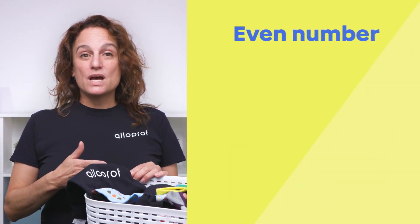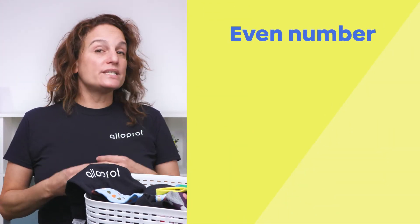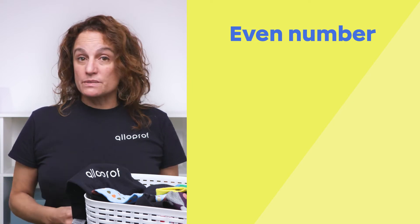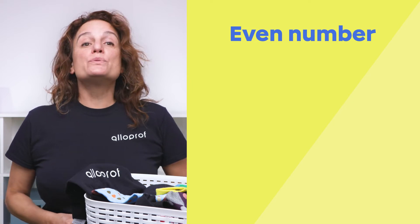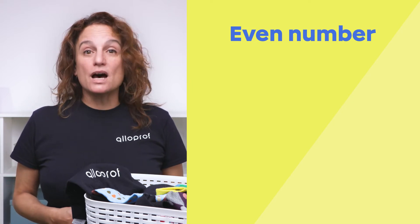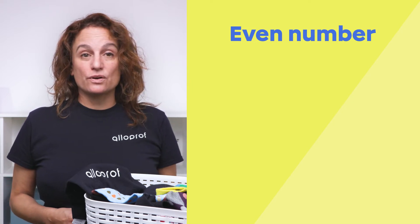Let's start with even numbers. A number is even when it is possible to make groups of two without having a remainder.